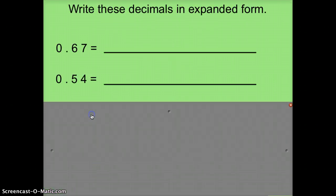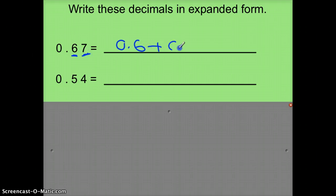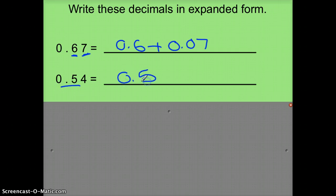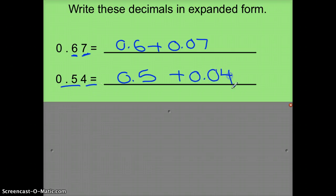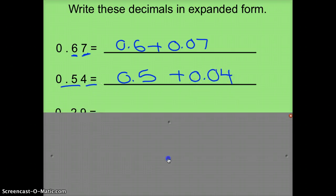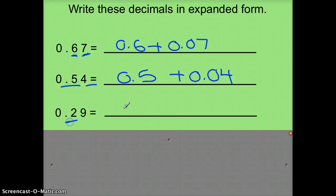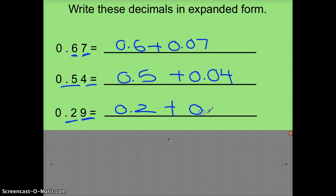We'll do a couple of problems for extra practice. This one is 6 10ths, and then this digit is 7 100ths. Same thing here — first place value: 5 10ths plus 0.04, or 4 100ths. One more: 2 10ths plus 9 100ths.